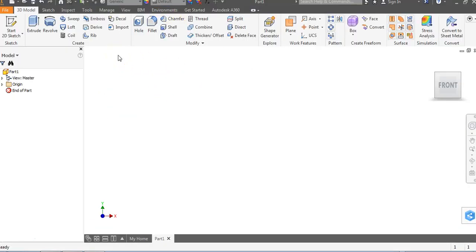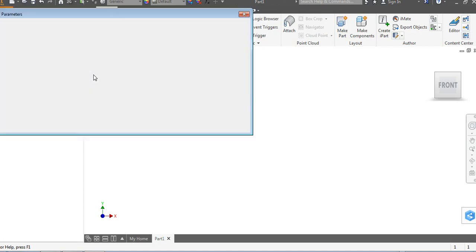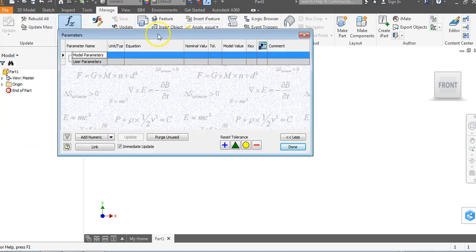Before we start this part, we're going to go to the Manage tab. We're going to go to the Parameters function box, and that's going to load this sheet that looks kind of like an Excel spreadsheet.